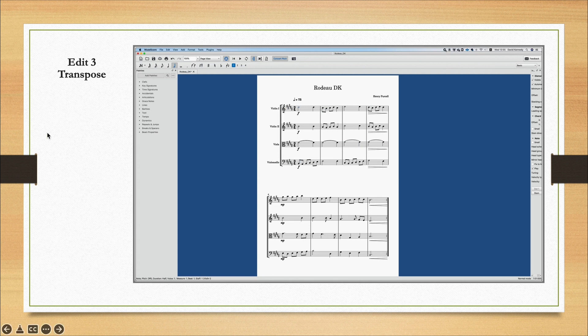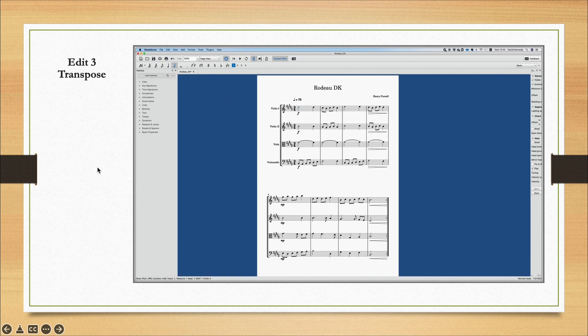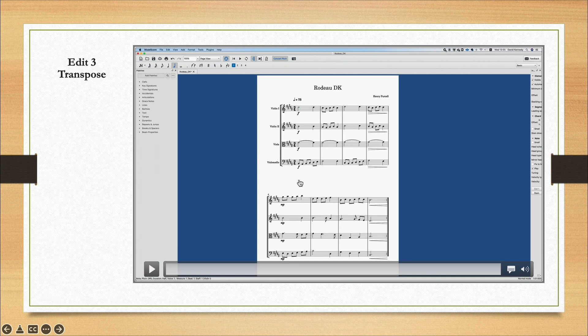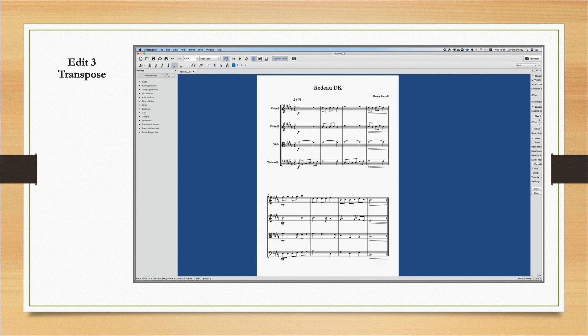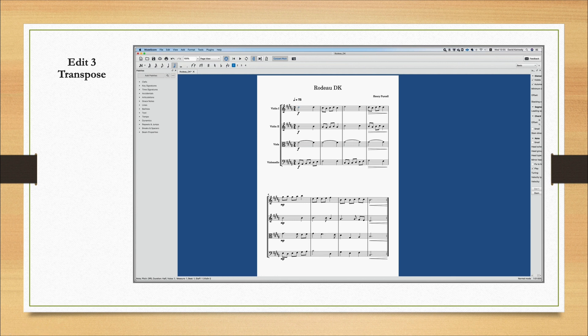And one thing I just want to add on top of the video you've just watched is that there actually is no requirement for you to select everything before hitting the transpose button. You just need to make sure that nothing is selected. So for instance, you can actually see that the first note here of the piece is selected. If that happens and you go to try and transpose it, it won't allow you to transpose the way I've shown in this video. So you either select all or make sure that nothing is selected before going to tools and transpose.